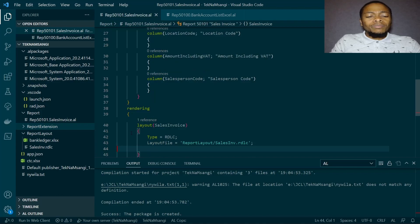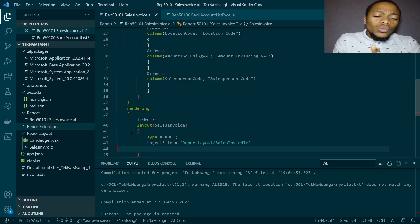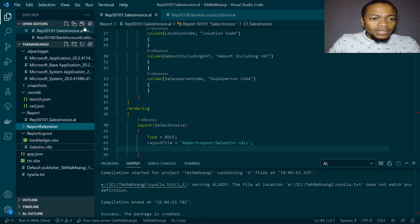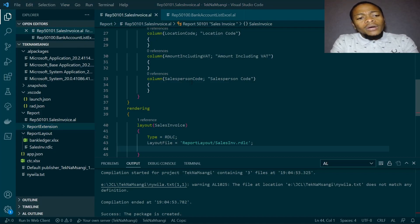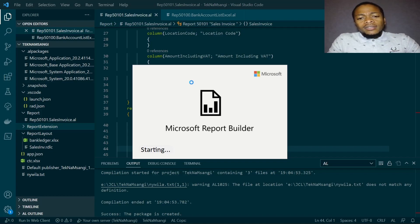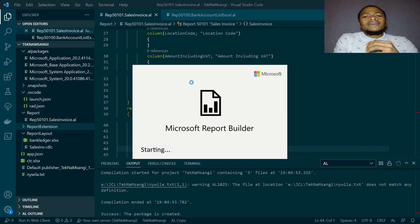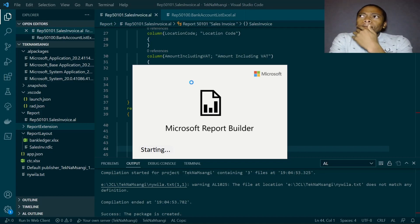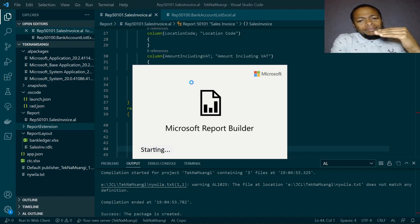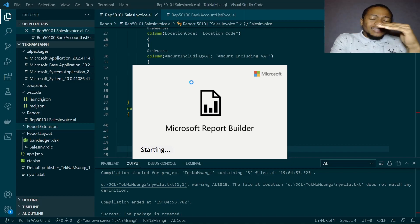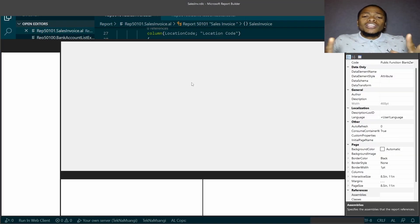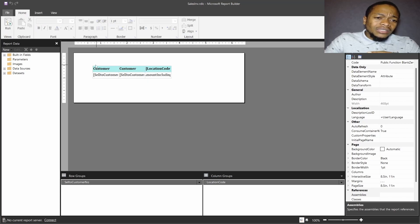Since we went through the basics of creating the dataset in the previous series, I didn't want to repeat all that in this video — we can refer back to those. I want us to focus on what we should create today. Let me click open externally and we'll be able to preview our report. I had a sample report but I'll remove it and redesign the matrix afresh.